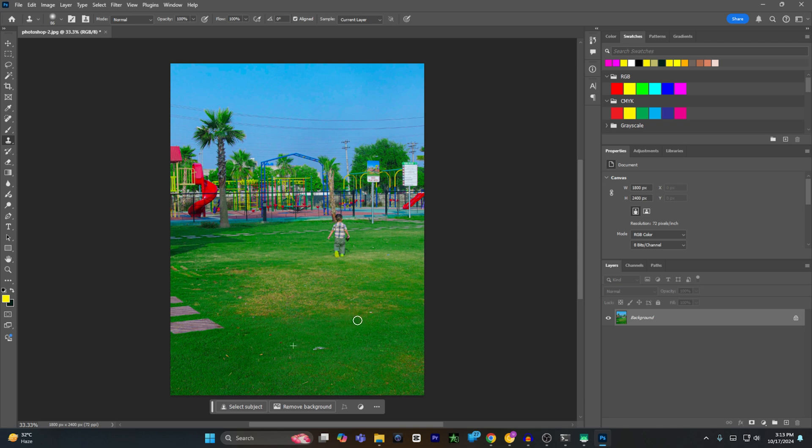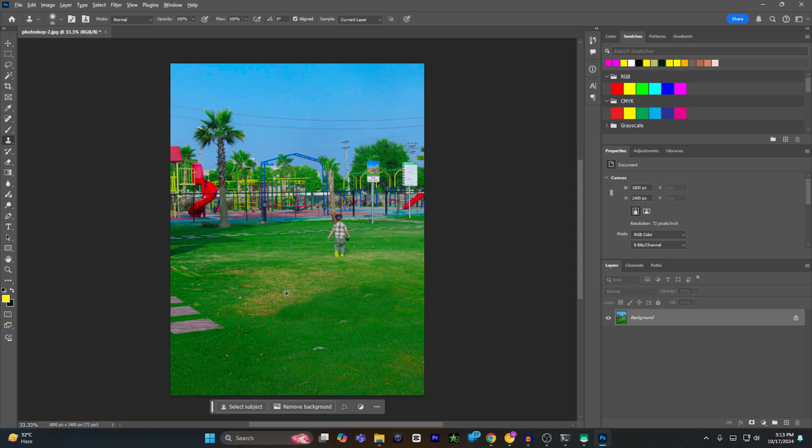Now I will clone my stamp by hovering my mouse on the yellow section of the grass. As you can see, my yellow grass is turning into green. But if I select the yellow grass as a clone, now my green grass will be turned into yellow.